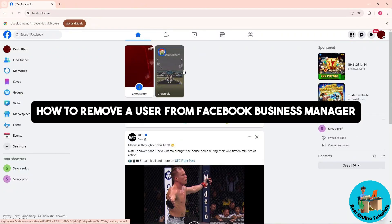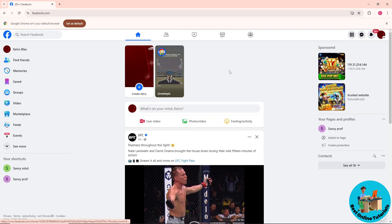Hey guys, welcome back to the channel. This is how to remove a user from Facebook Business Manager. First thing that you will do is simply go to see more on the left side of the screen and go to Ads Manager.